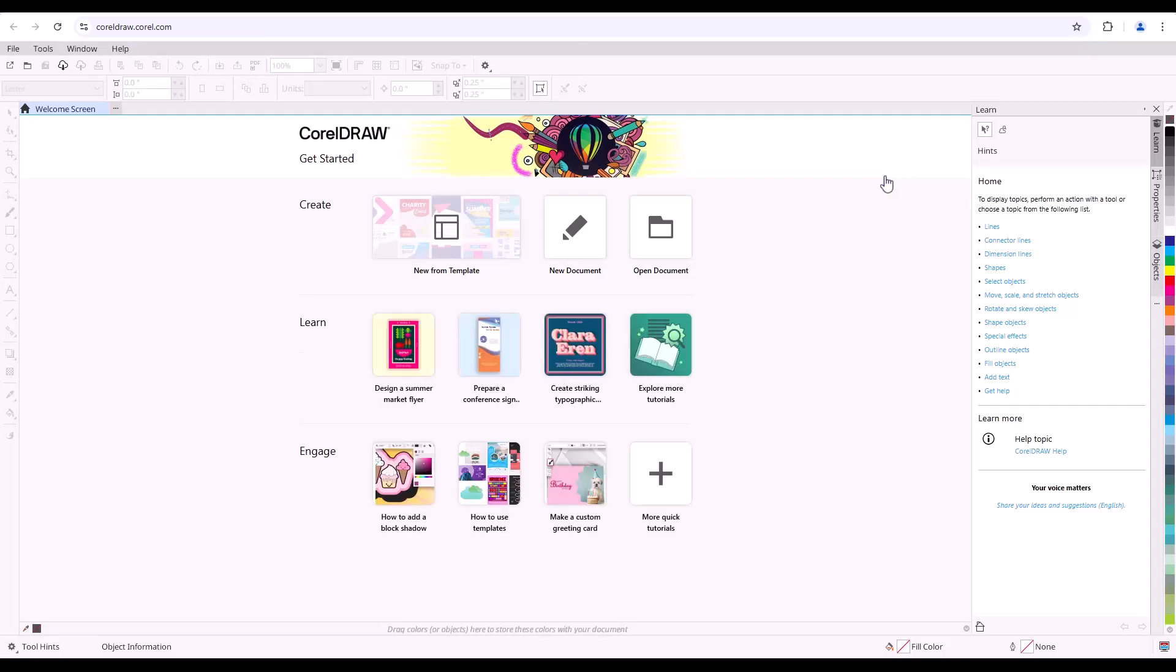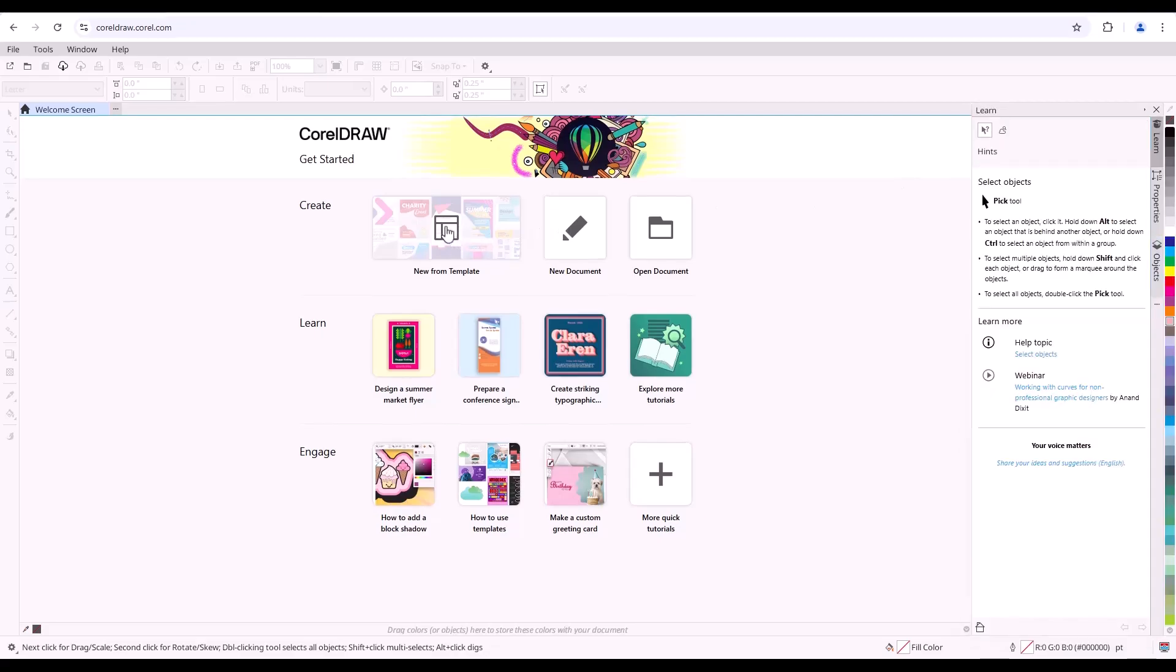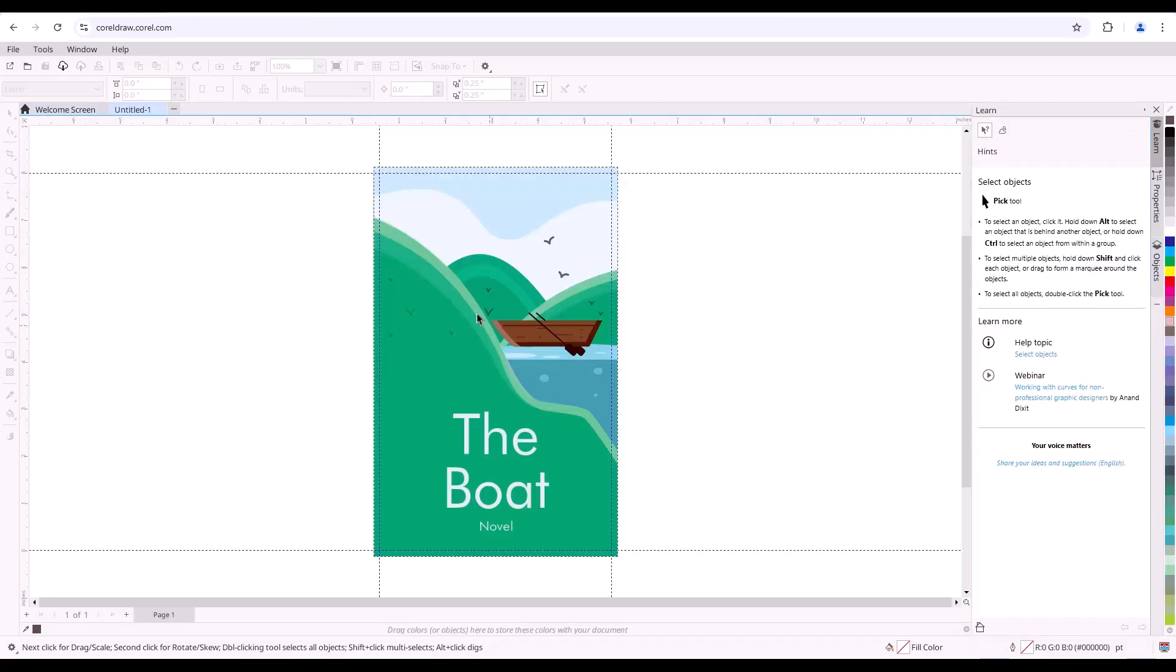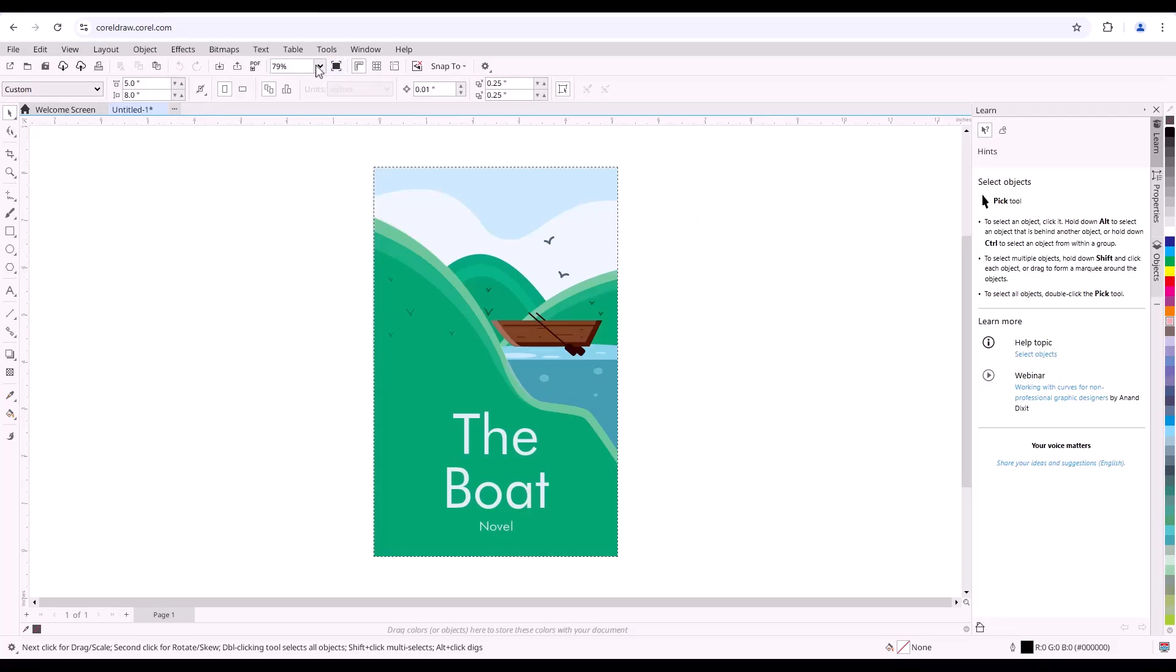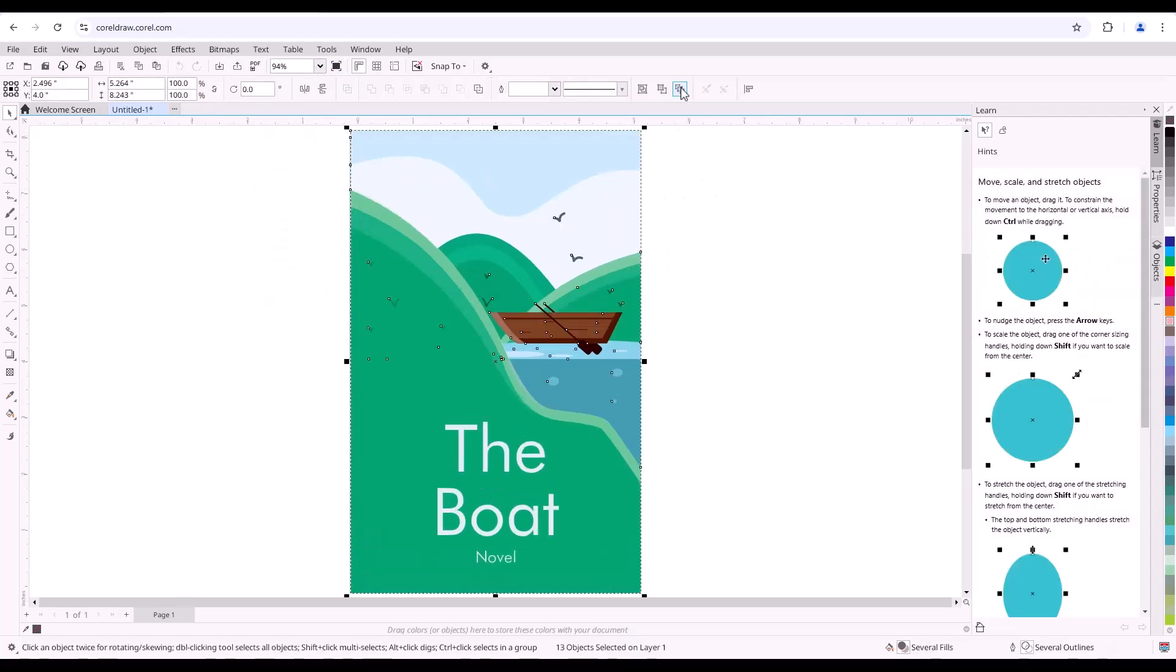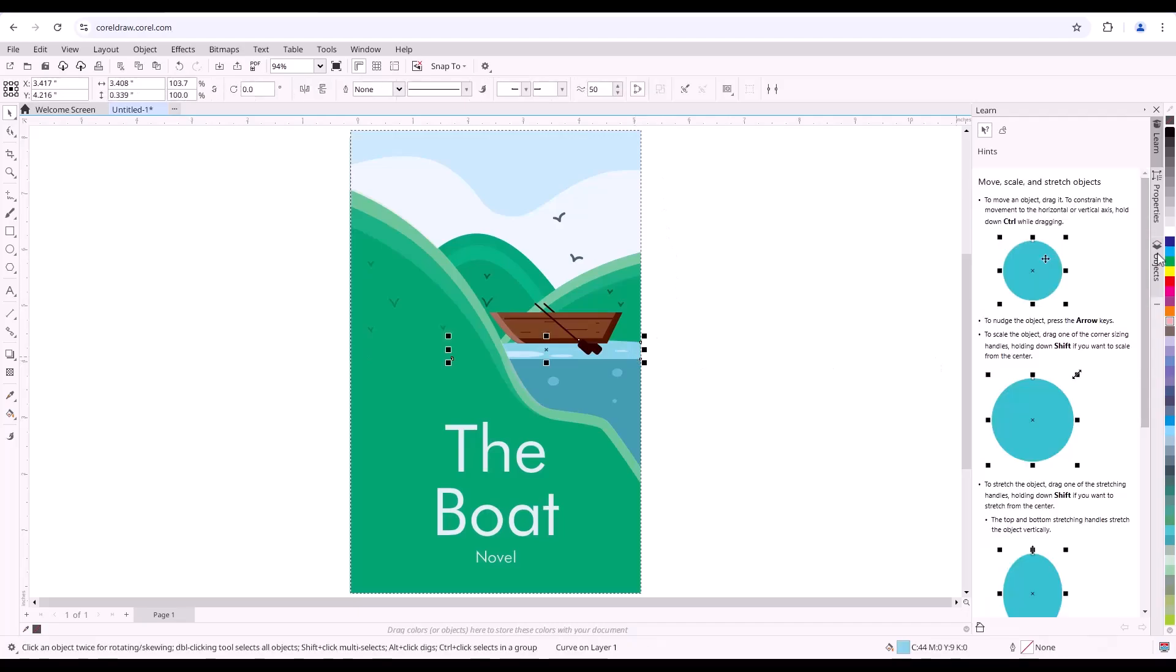This is a great feature for both businesses and individuals, whether creating marketing materials, illustrations, or web assets. Designers can create on-the-go or make quick edits without needing the full desktop application. And CorelDRAW web complements the desktop application, offering flexibility for designers to work from virtually anywhere.